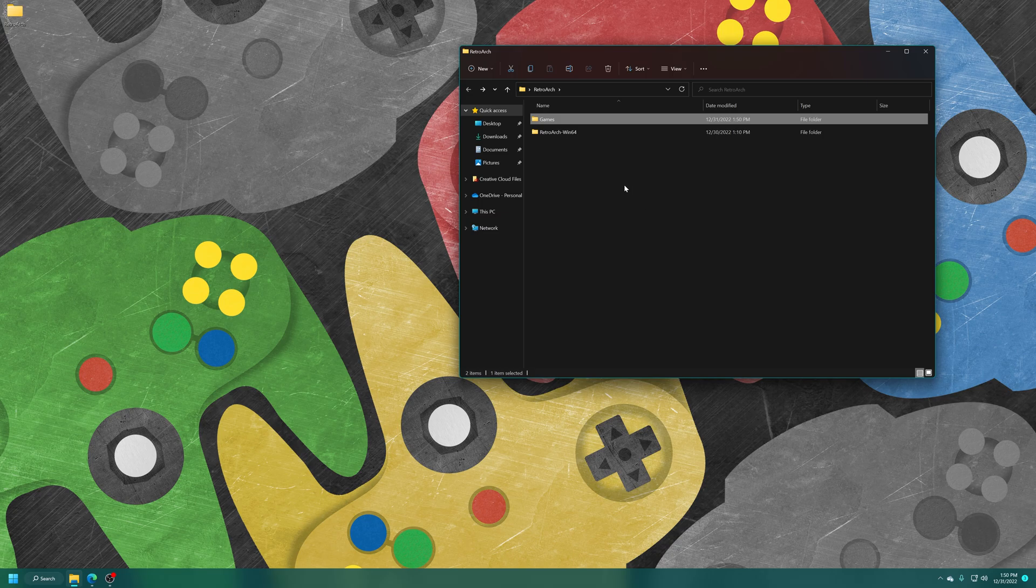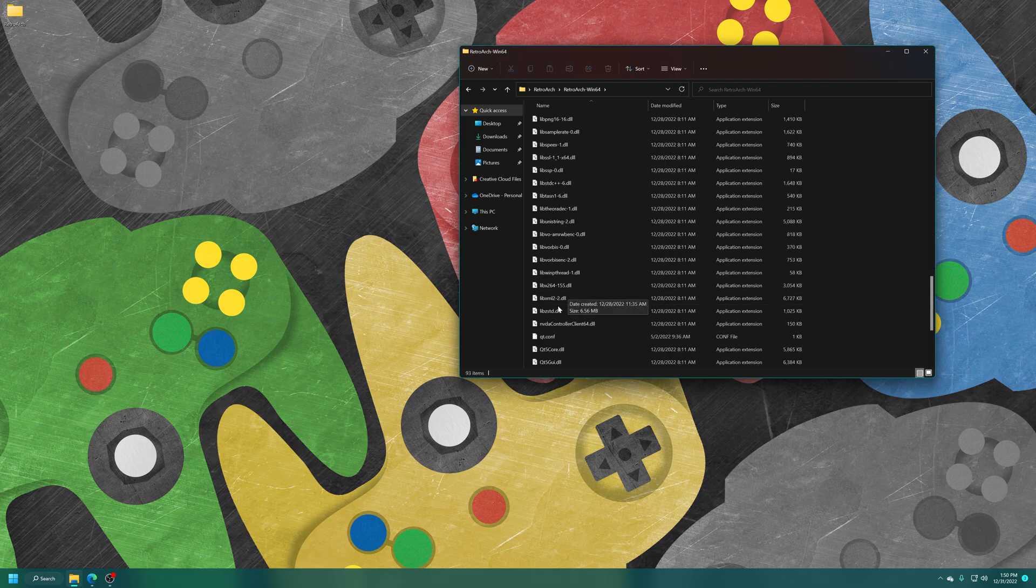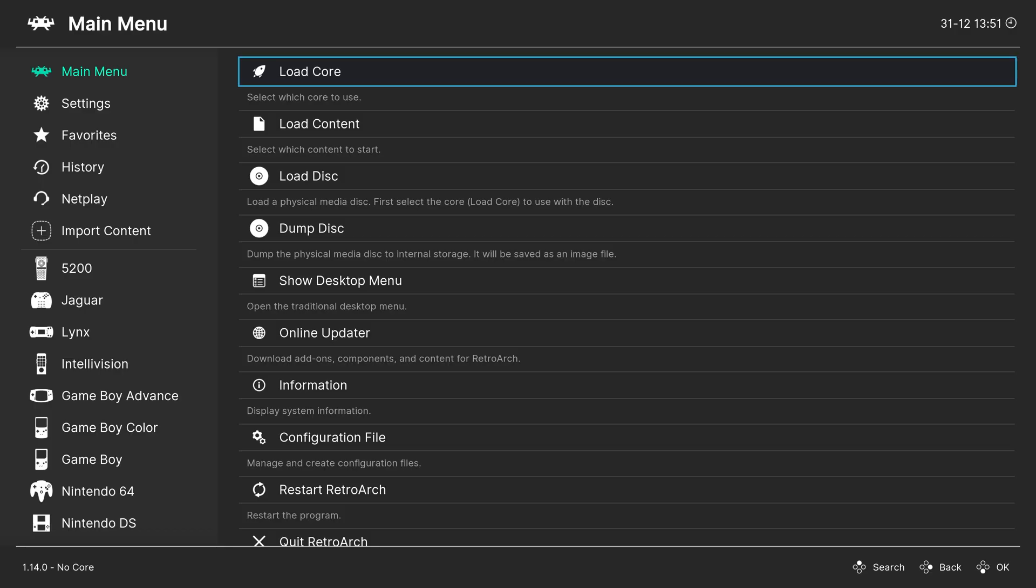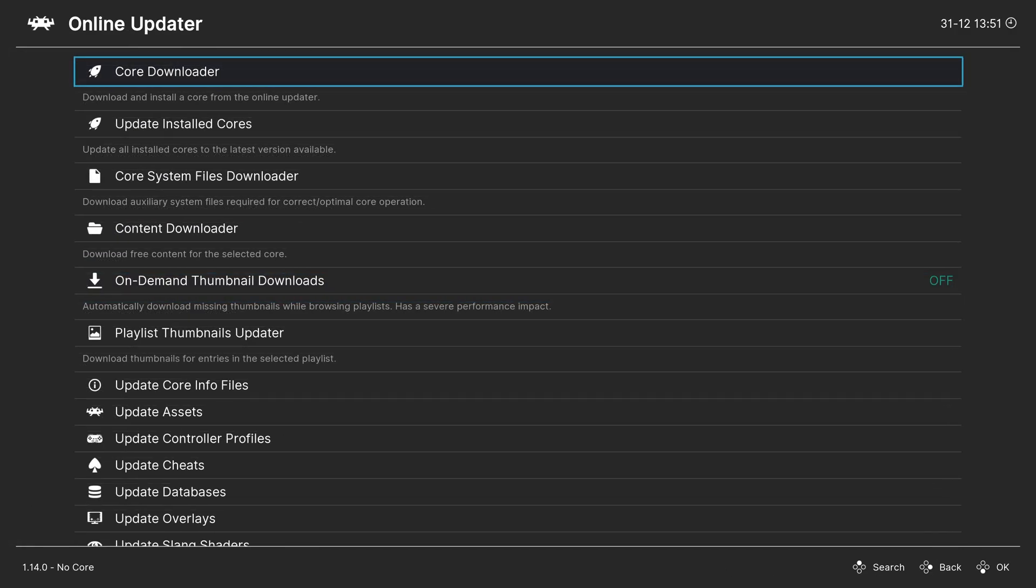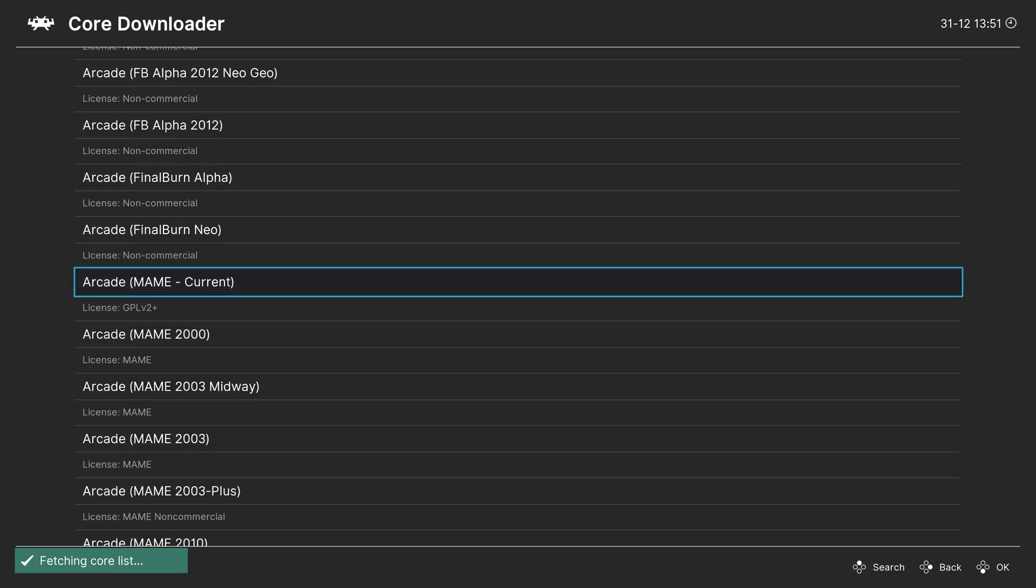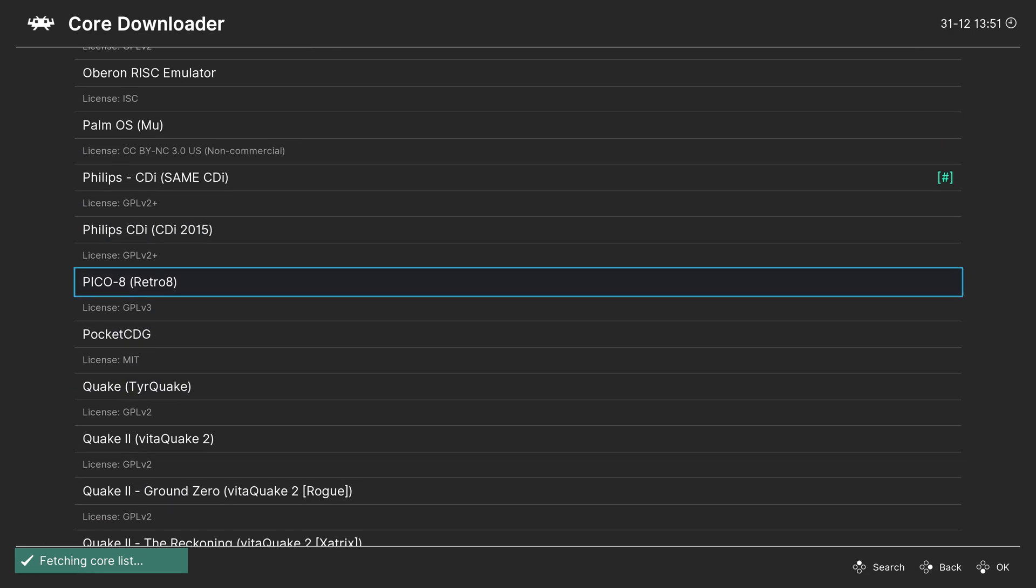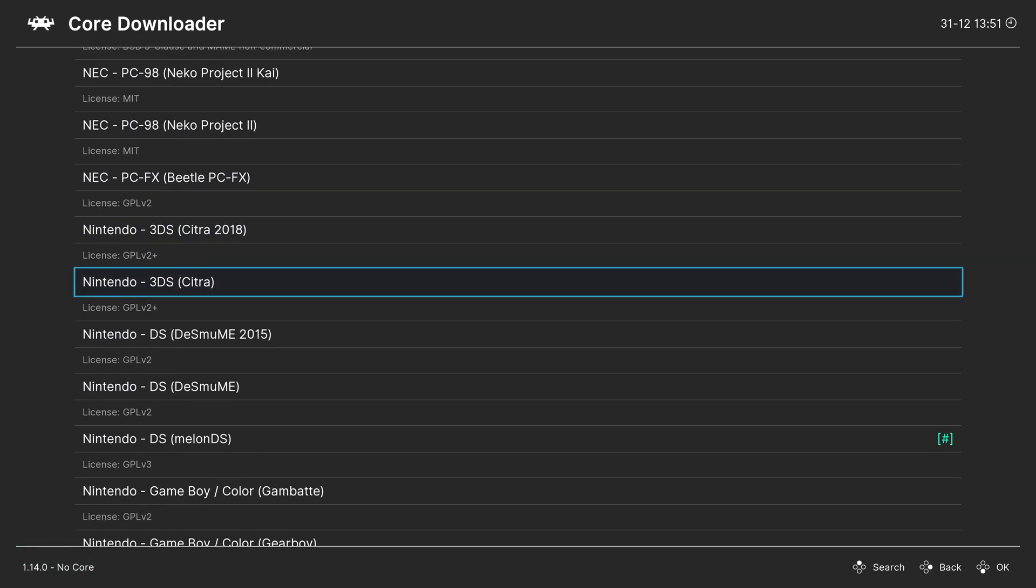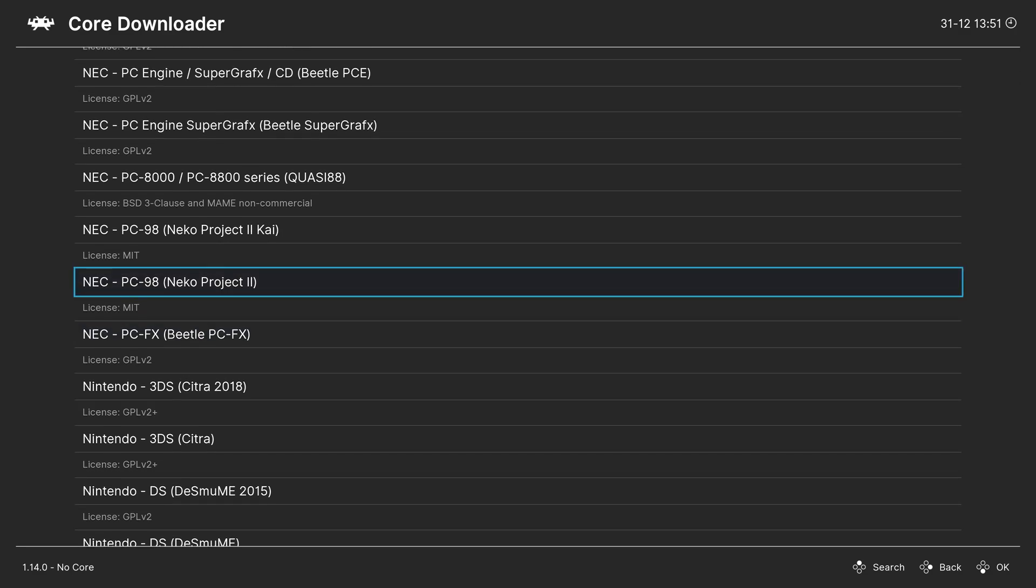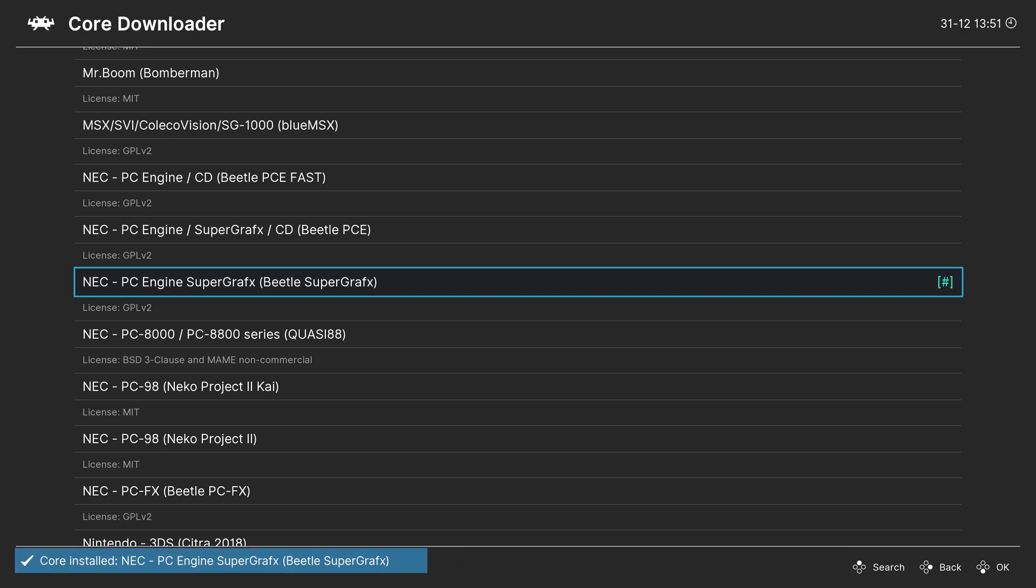So just open up RetroArch here. Once RetroArch is loaded, head down to the online updater, core downloader, and then press the right arrow on your keyboard or right on a D-pad on a controller to scroll down to NEC. And we are going to be downloading the PC Engine Super Graphics Beetle Super Graphics core.